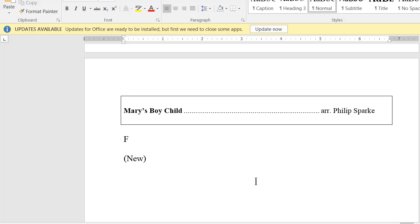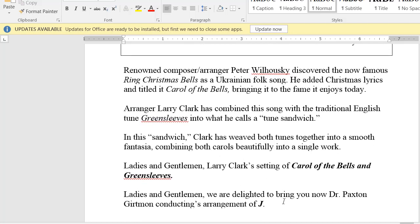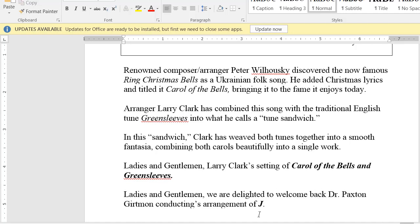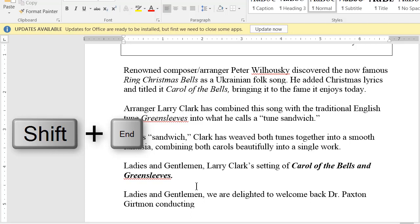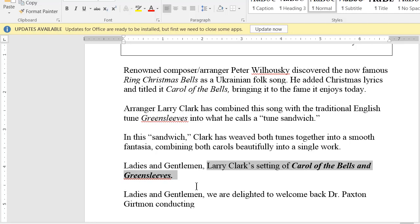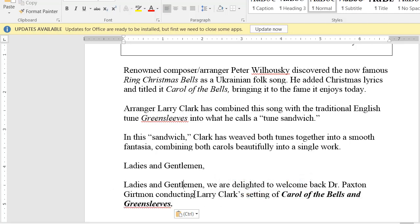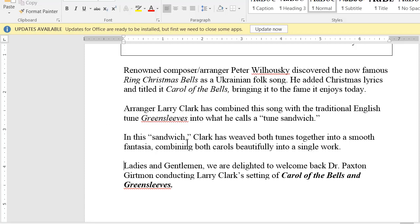Mary's Boy Child — I'm conducting that one. Dr. Gertman is conducting Carol of the Bells. So I delete the unwanted text and take 'conducting Larry Clark's setting of the Green Sleeves.' I place the cursor at the beginning of 'Larry Clark,' hit Shift-End, down arrow, and Shift-End again to highlight the whole end of that sentence, then drag it down. That makes the paragraph read: 'We are delighted to welcome back... Larry Clark's setting of Carol of the Bells and Greensleeves.' Then I delete the redundant paragraph. That particular one is complete.